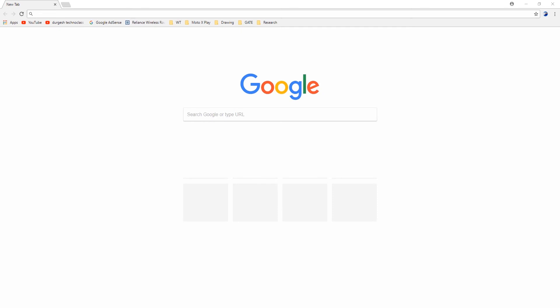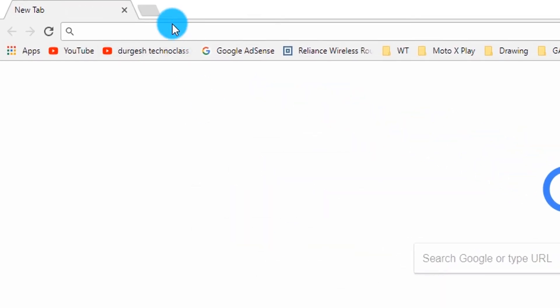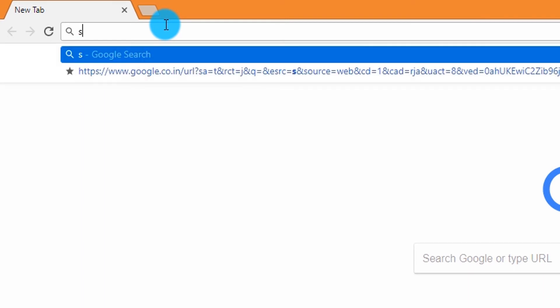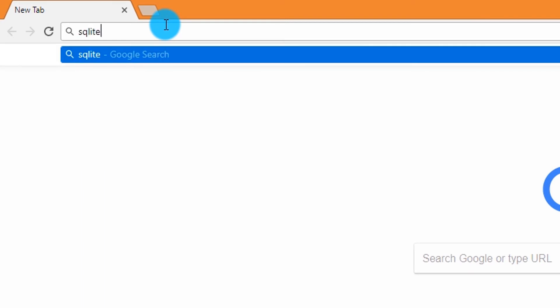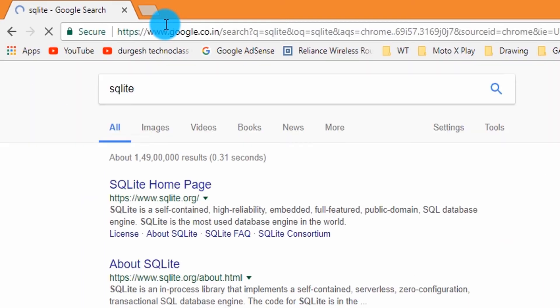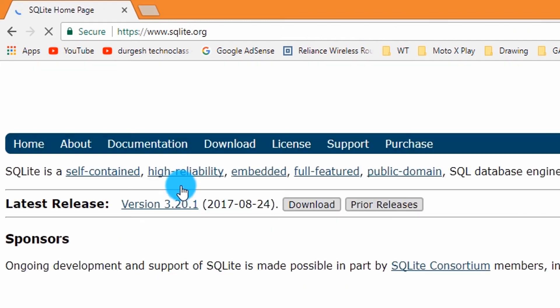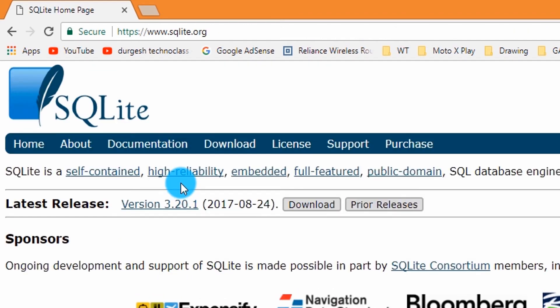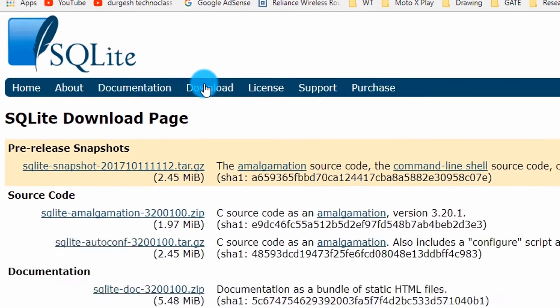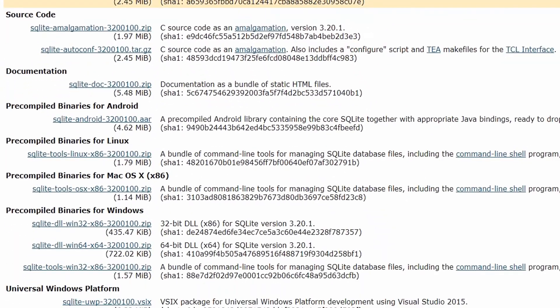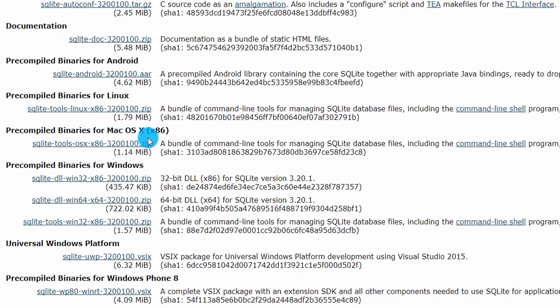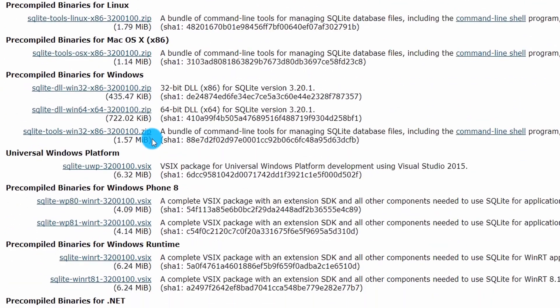Let's download the SQLite command line utility. Open the browser, type in SQLite, open the first link. Click on download menu. Download the command line utility for SQLite.